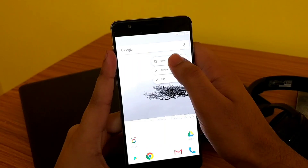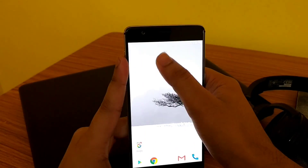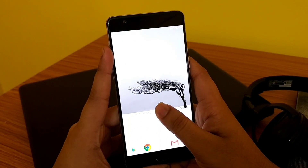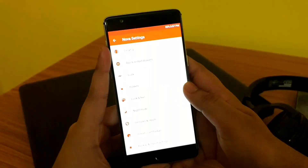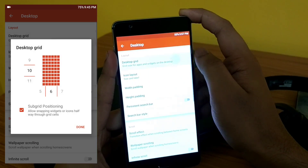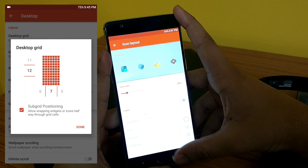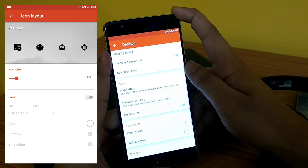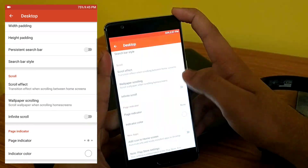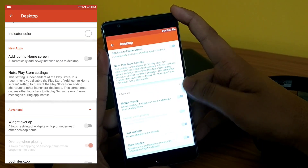Then just tap and remove everything from the home screen. Go to Nova Settings, then Desktop, and change the grid size to 12 by 7 and icon size to 80%. Then scroll down to disable the page indicator, and also enable widget overlap and overlap when placing.